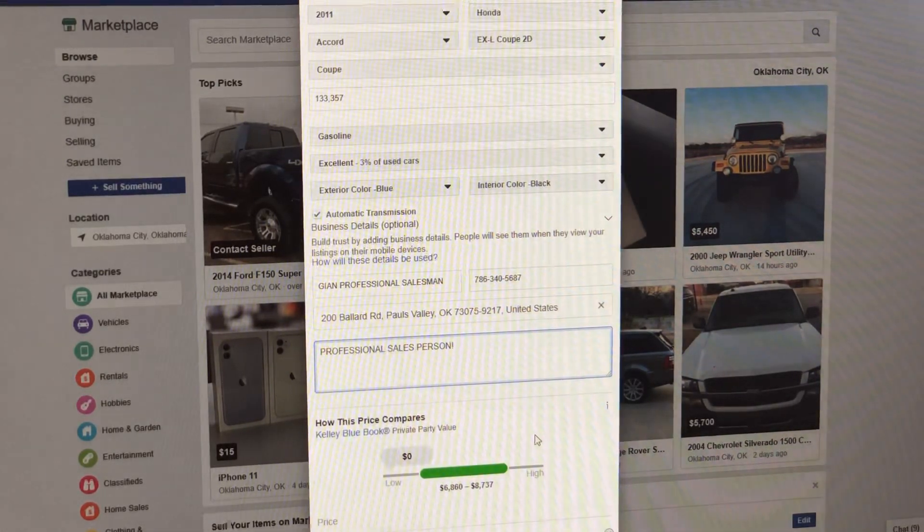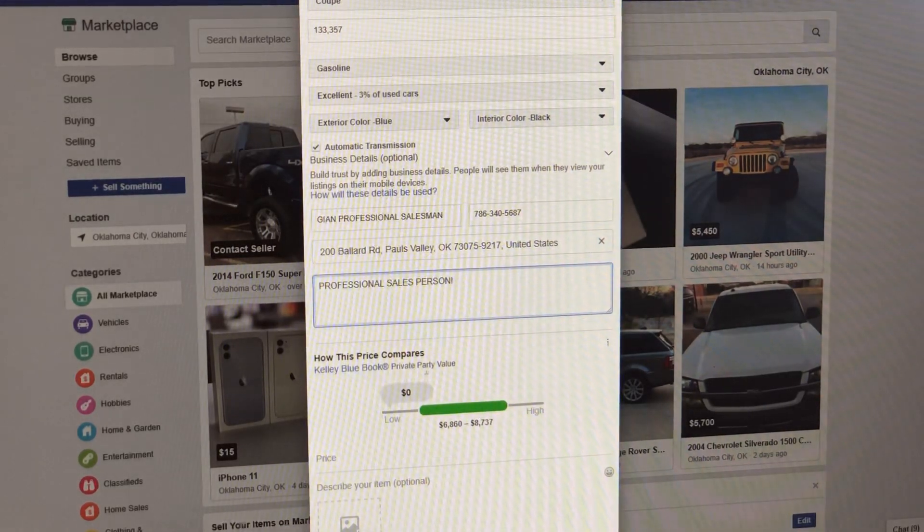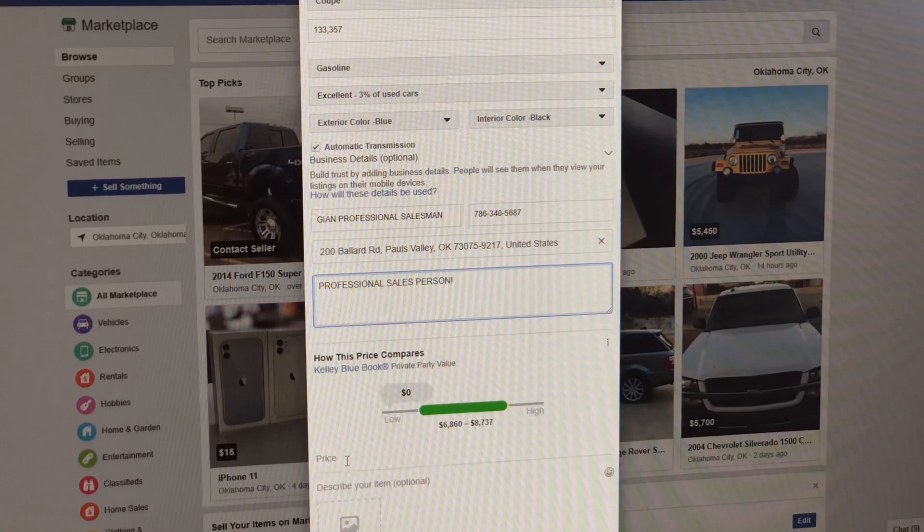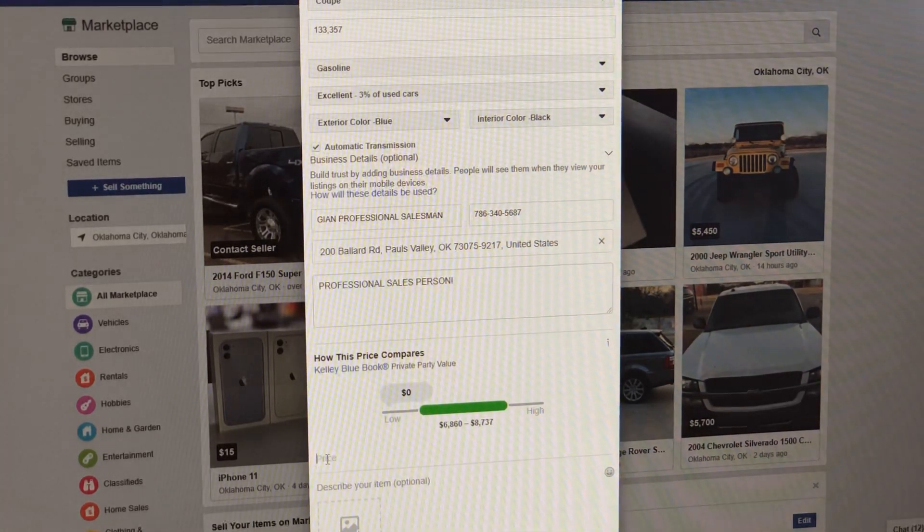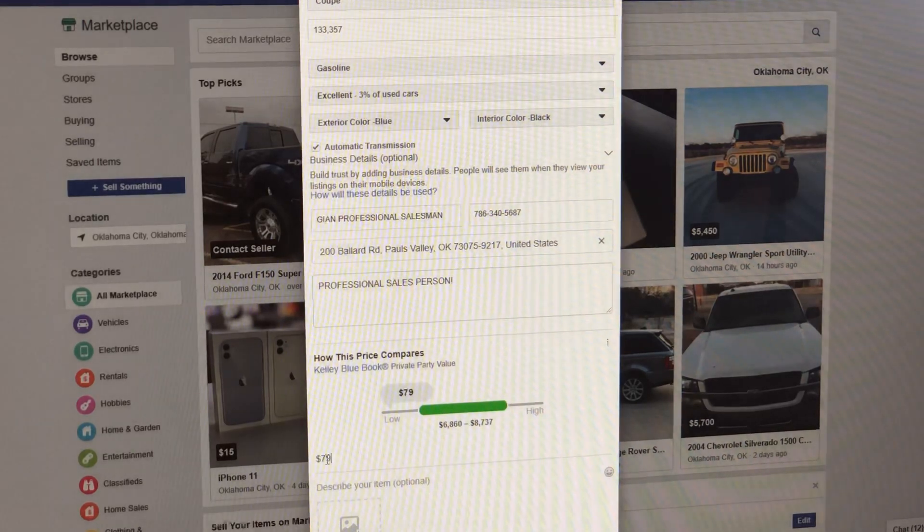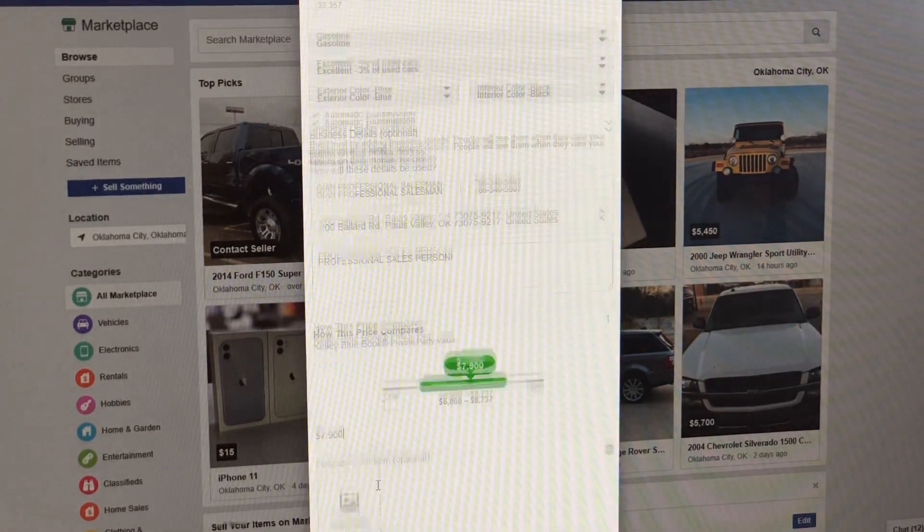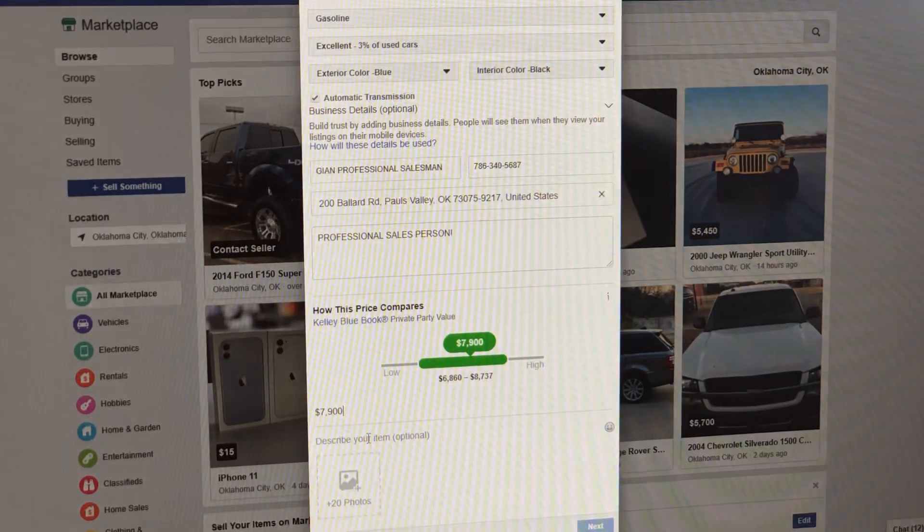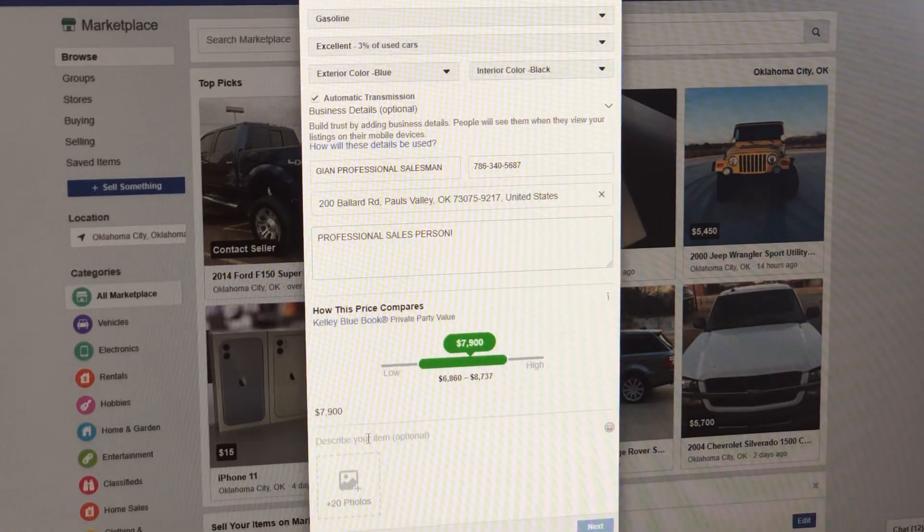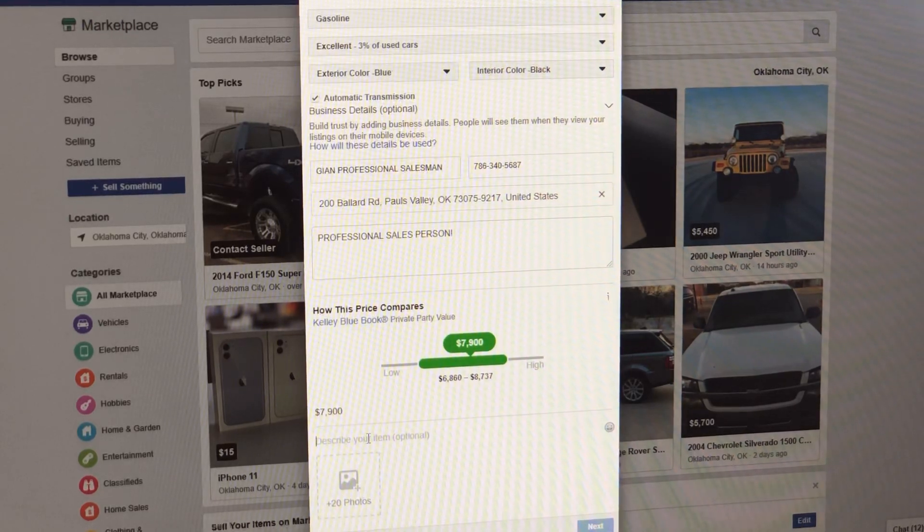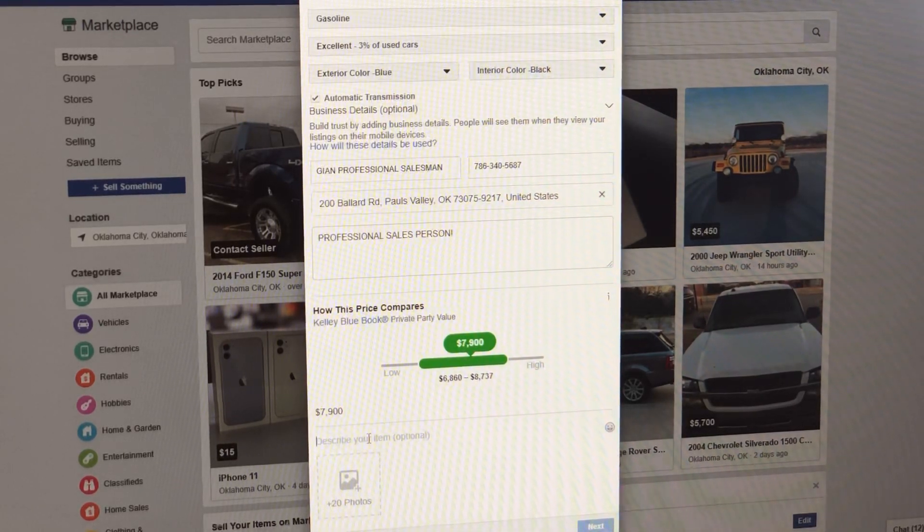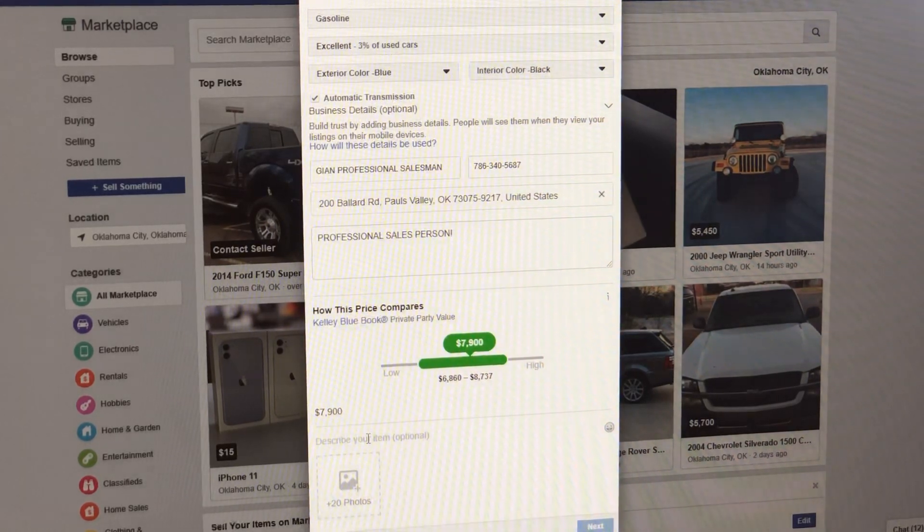After that's done, I'm going to go down here. It tells us right here kind of like private party value, Kelly Blue Book, all this stuff. I'm going to put a price right here. The price on this car is $7,900. And down here, it says describe your item. It says optional. You definitely want to describe your item, but here's what I want you to do. Do it in three to four sentences max. No more.